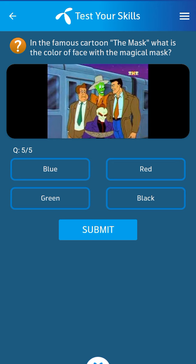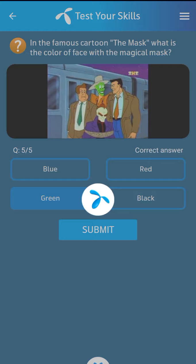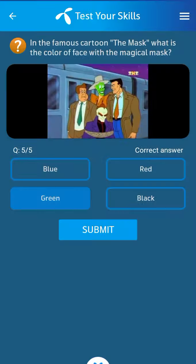Last question: In the famous cartoon The Mask, what is the color of the face with the magical mask? Its answer: Green. Thank you. Allah Hafiz.